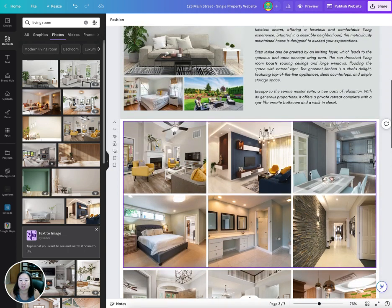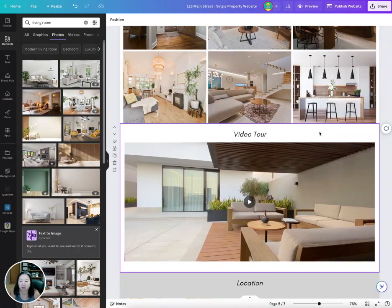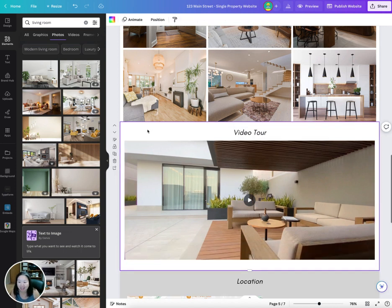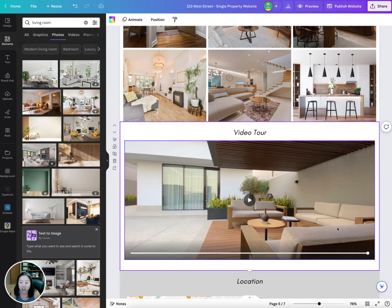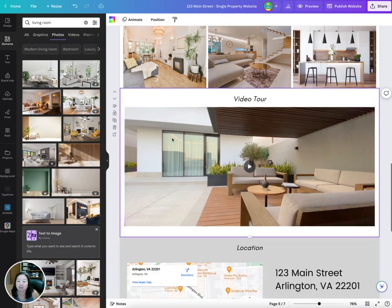Once you've put in all your photos, you have an option to do a video tour. All you have to do is upload your video, delete the placeholder, and then you can resize your video in here. If you don't have a video and don't want to put one in, you can just trash this section and it will get deleted.